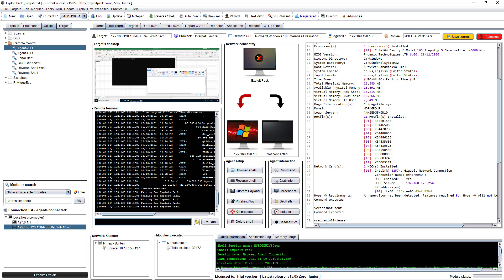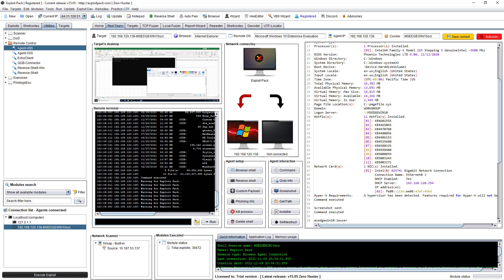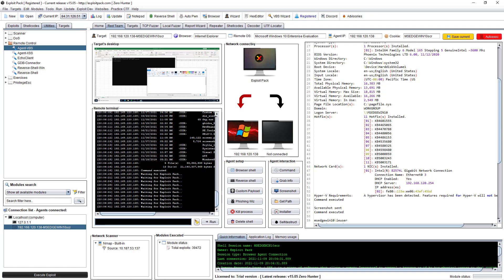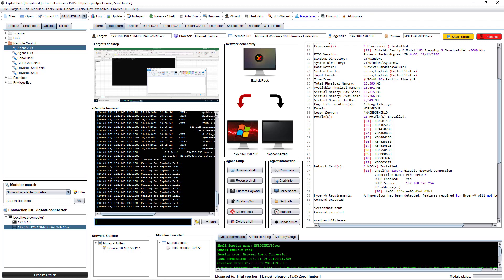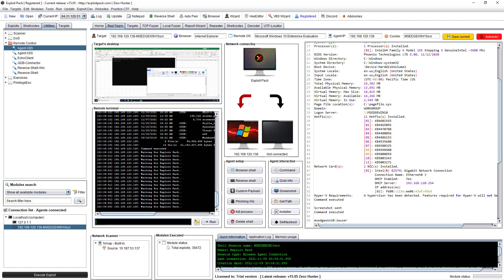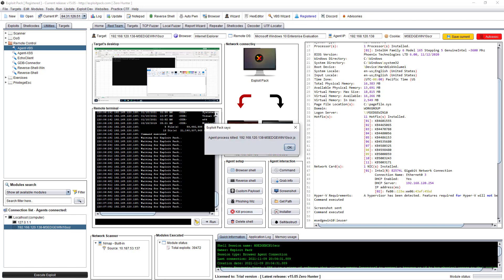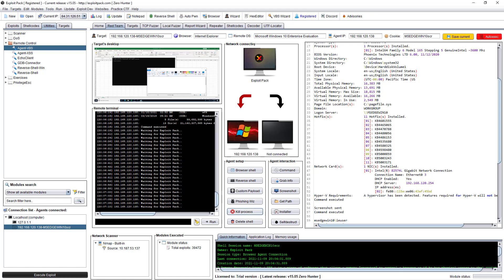Those commands will run the next time the agent connects via auto-exec. From here you can see the target properties — how it connects back to Exploit Pack using an Internet Explorer object, with the remote host being a Microsoft Edge virtual machine, the host/IP, and the cookie name. You can install more stuff, use self-destruct, and so on. When done, you can delete the shell or kill the process — let's kill the process.